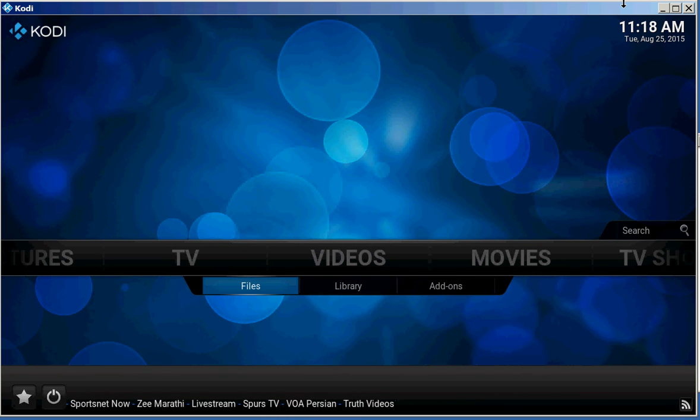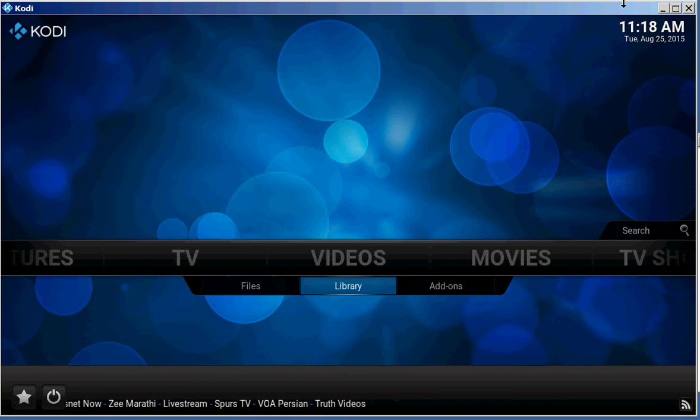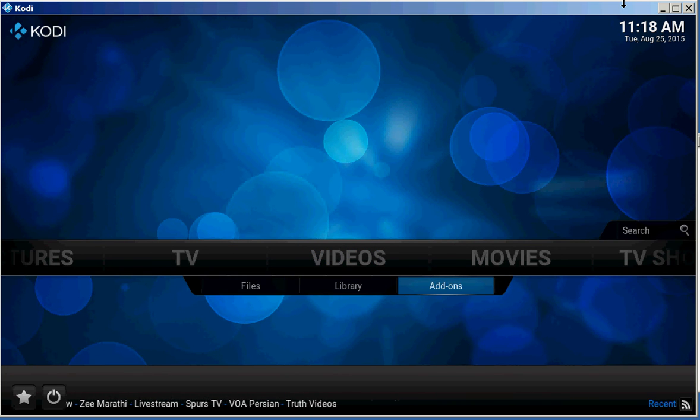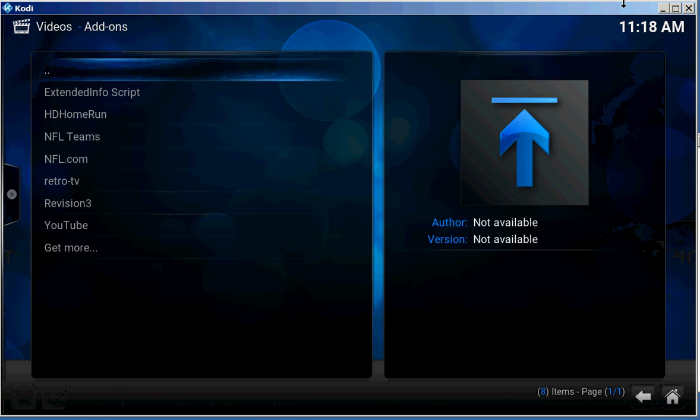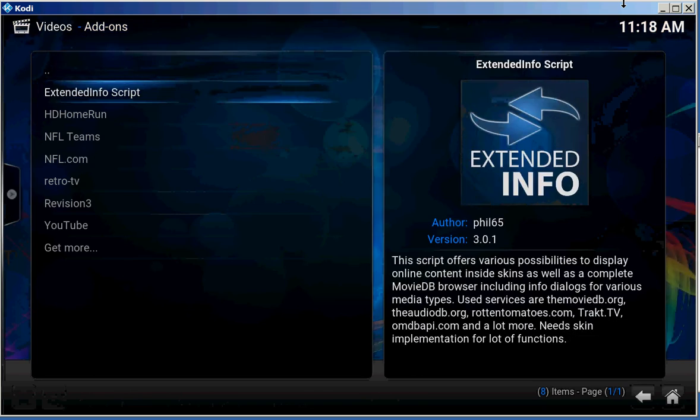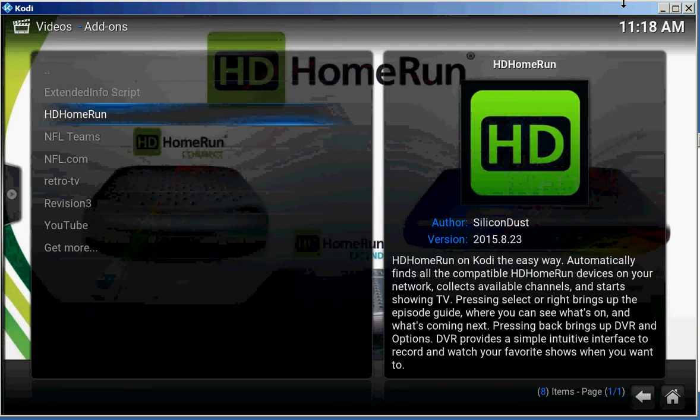Go down to Add-ons. Hit that. Go to HD Home Run.